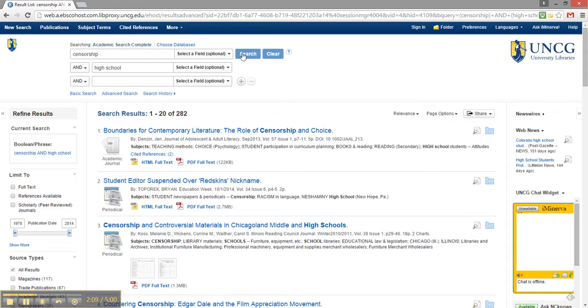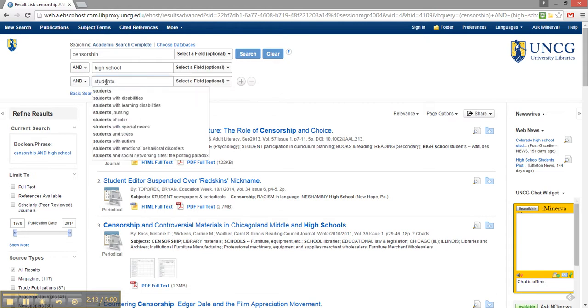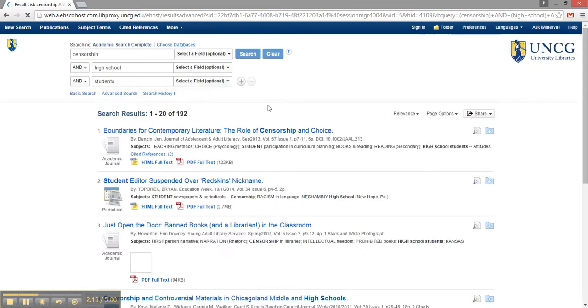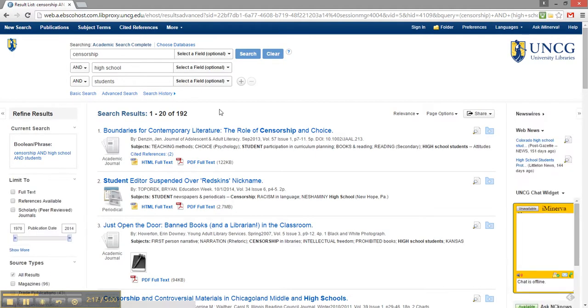I'm going to try adding another keyword, students. I'm getting closer, but I want to explain that database searching is a process. It may take several tries to find what you're looking for.